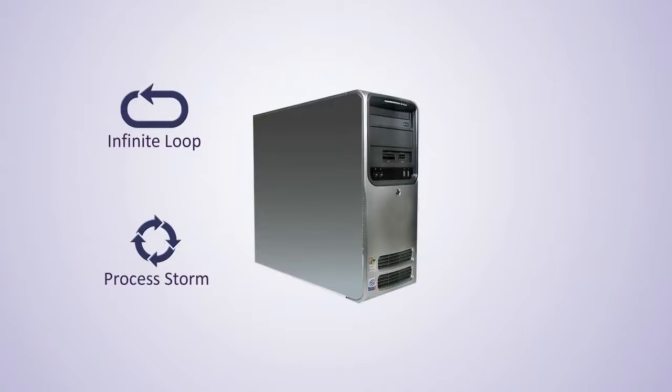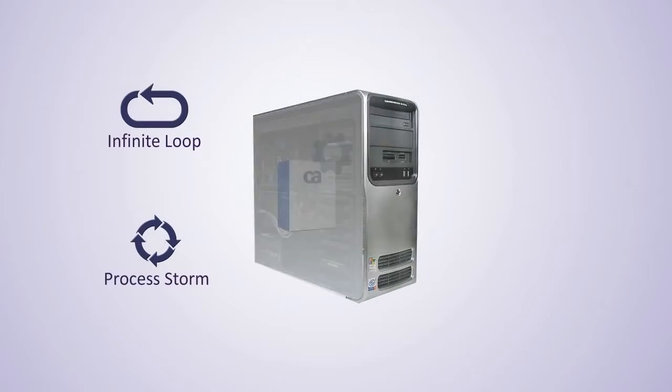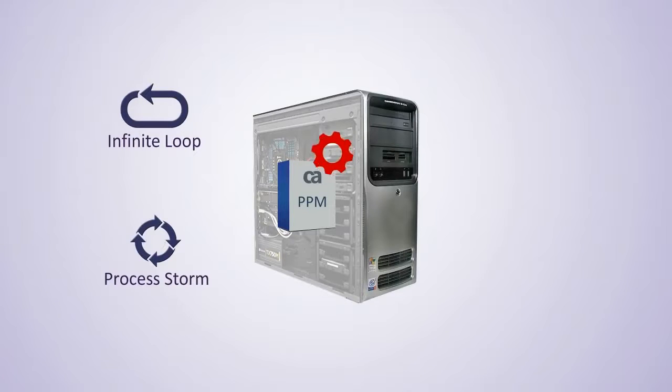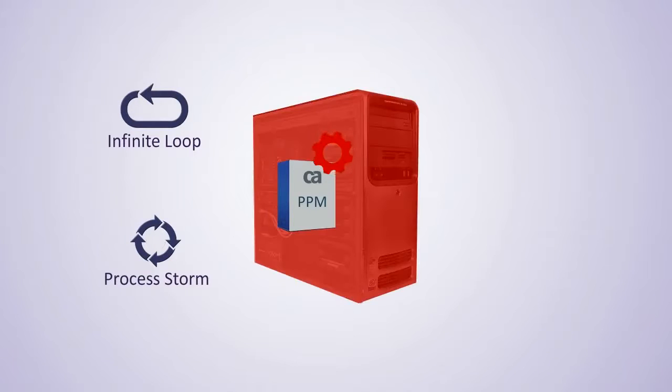Either of these two types of processes will easily make the Process Engine irresponsive and make it appear as if the system is down, as other processes will be unable to progress.